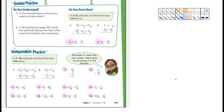Okay, so this is Lesson 7-10, page 307. Let's do number 5 with you here. It's 6 and 3 tenths, and we're subtracting 1 and 4 tenths.